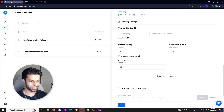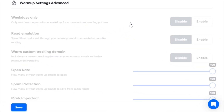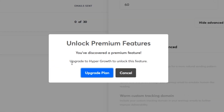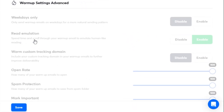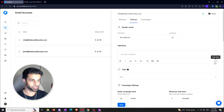The last thing is going to be the advanced settings, which are not applicable on the free trial. But if you've upgraded to the hyper growth plan, I would recommend enabling the read emulation — it basically emulates human behavior to make it seem like you're actually reading the emails that are sent to you. The second thing I'd enable is the custom domain tracking. Those are the two settings I would enable if you have the hyper growth plan. And that's pretty much everything — it's really as simple as that.